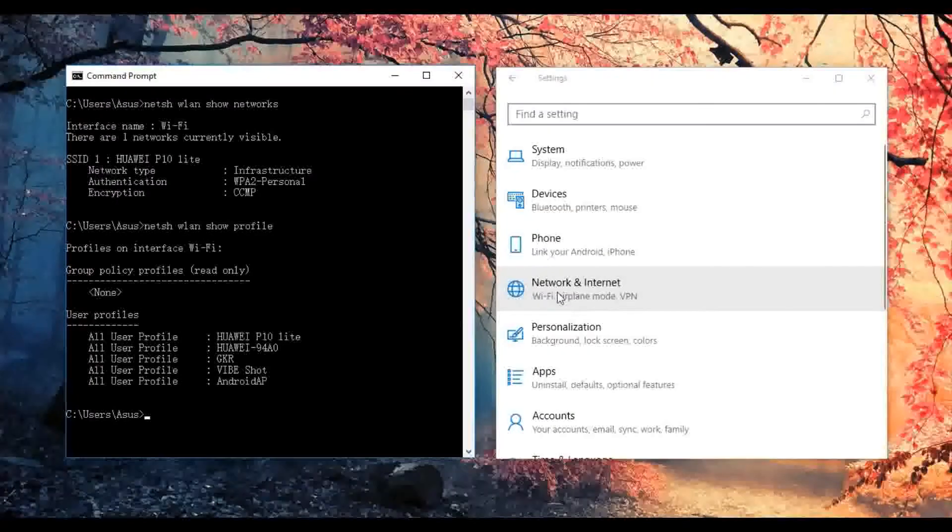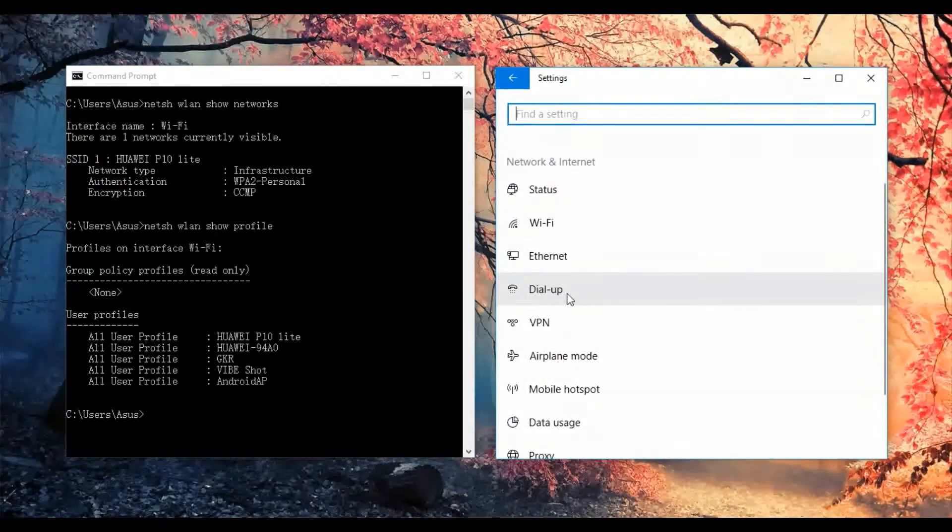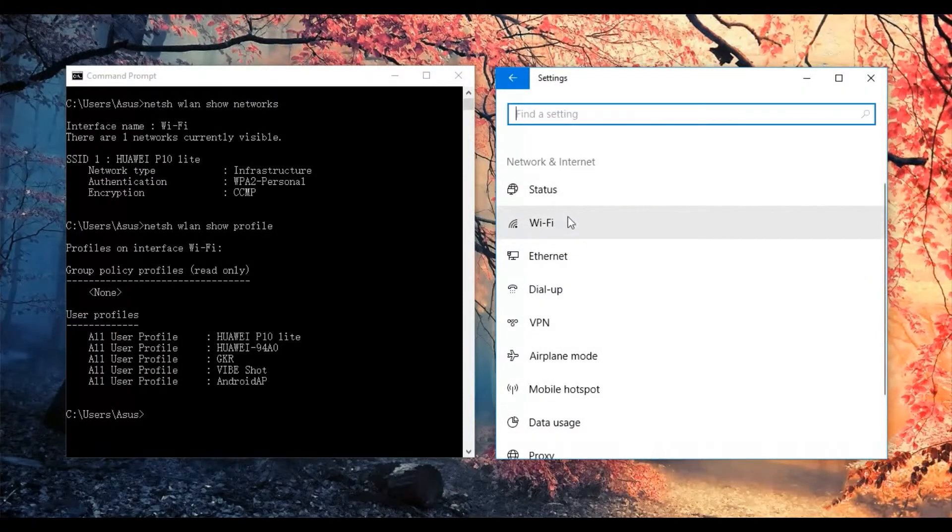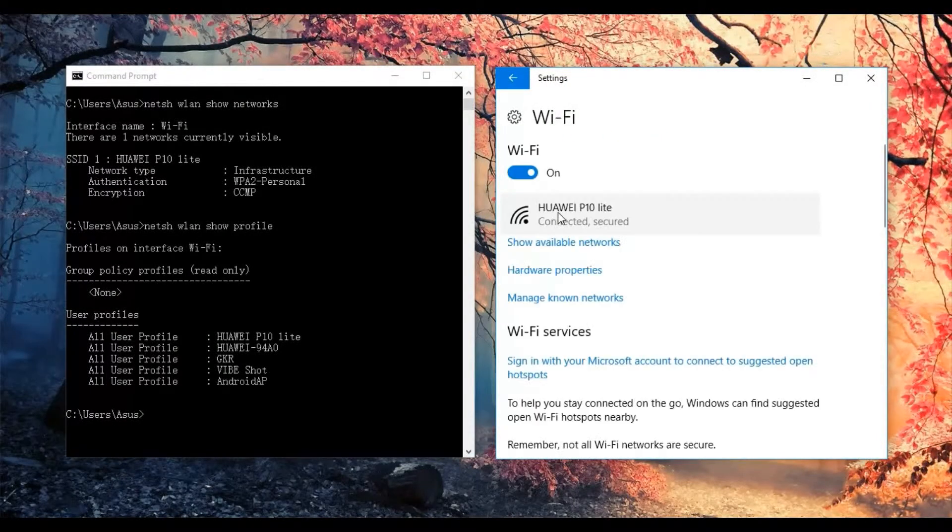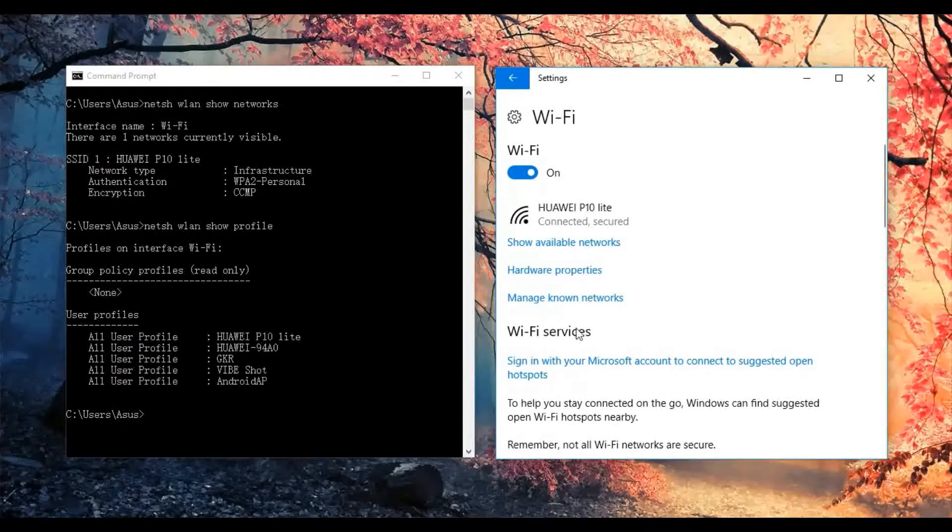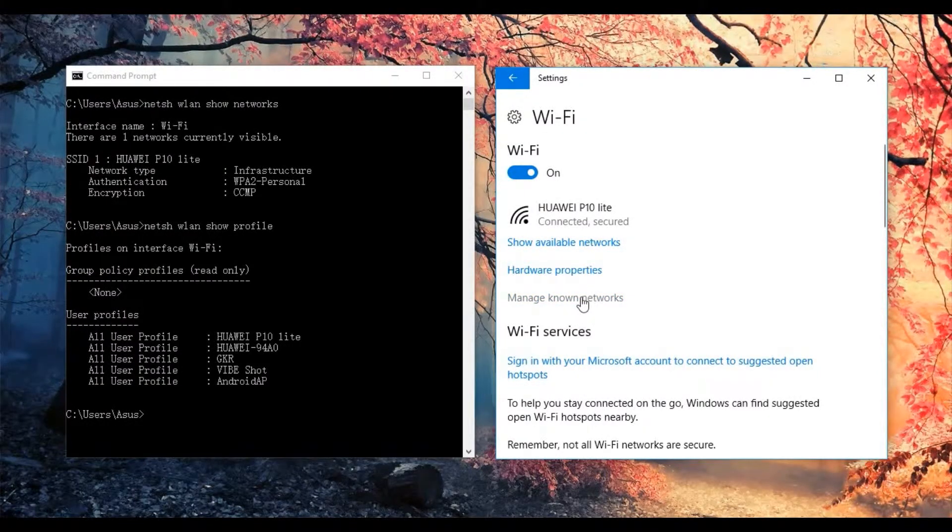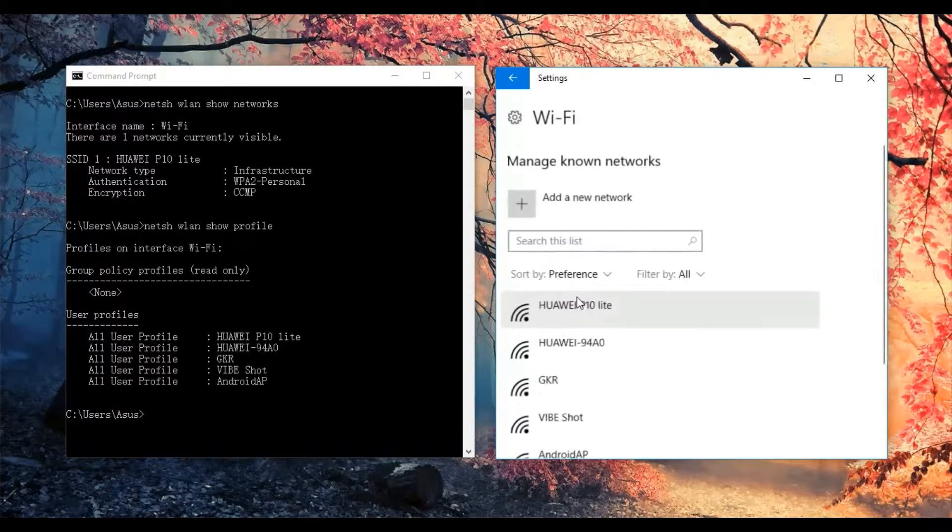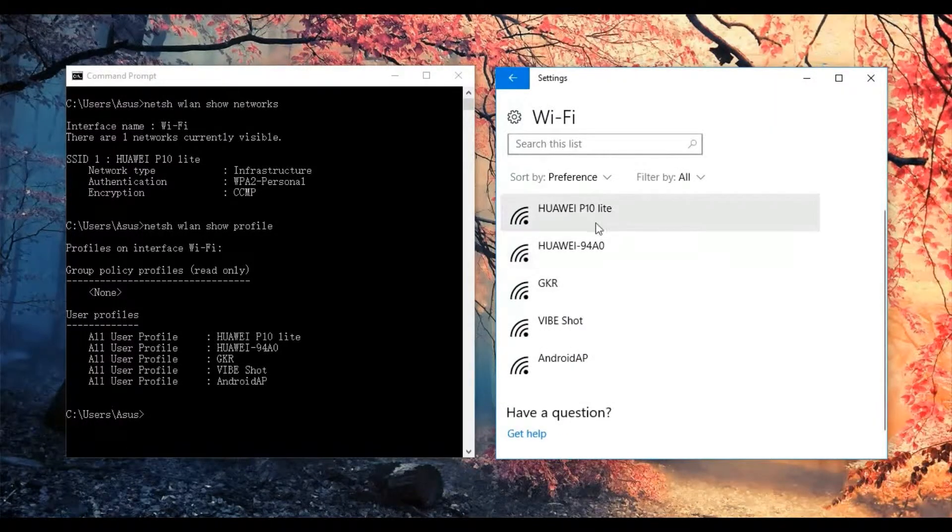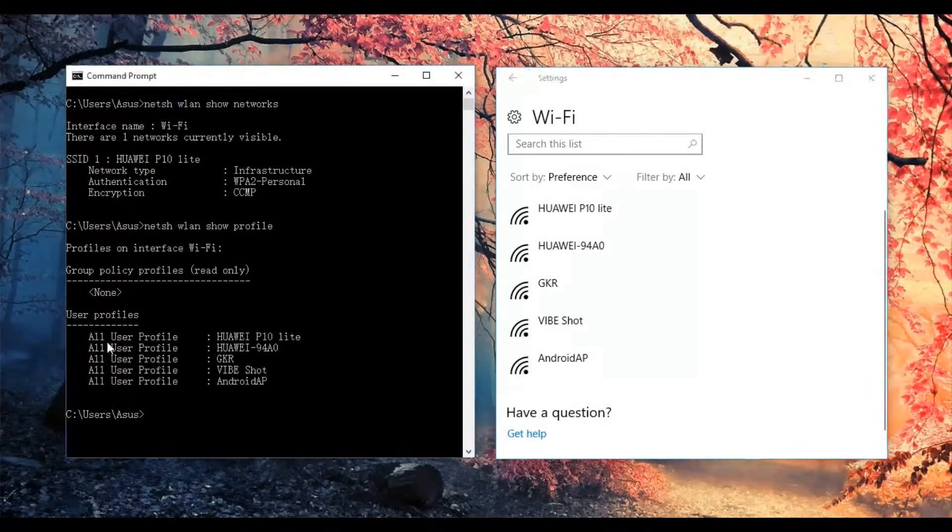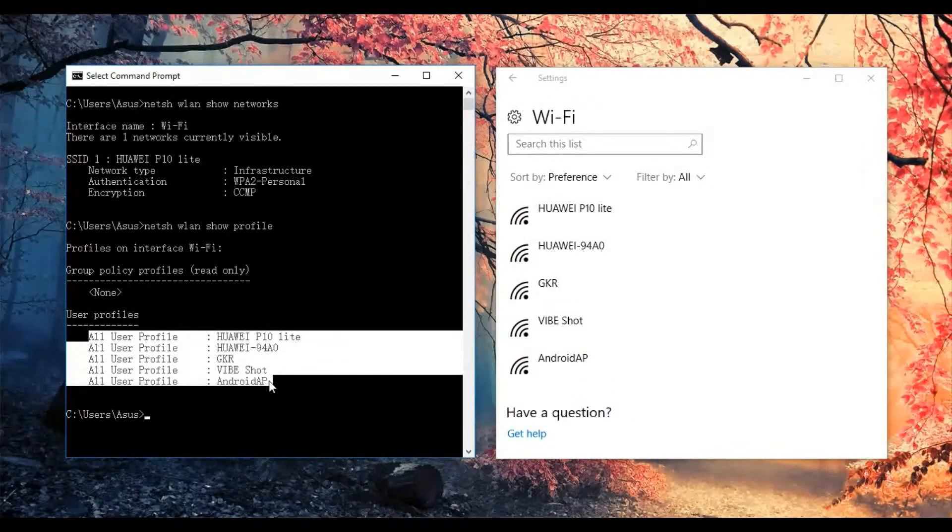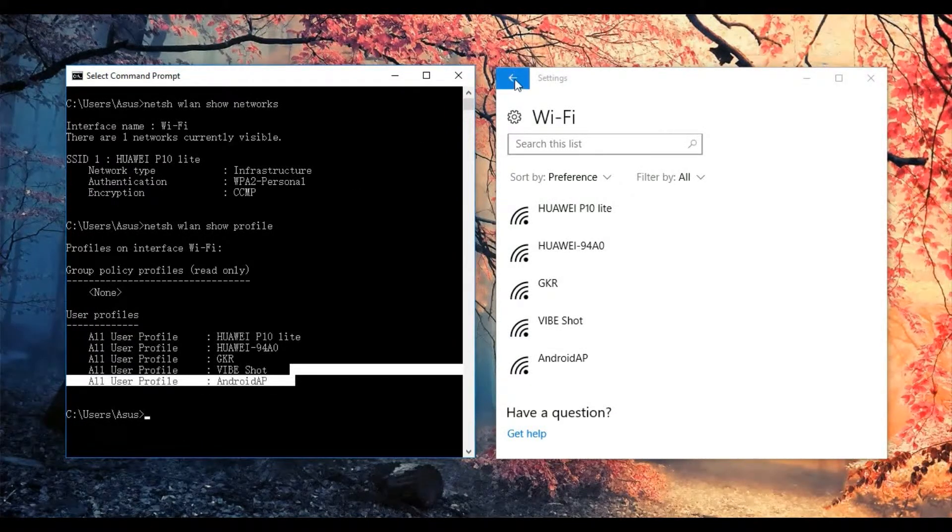Go to the Network and Internet, Wi-Fi, and you go to the Manage known networks. They are showing the same thing from here. Then we go back.